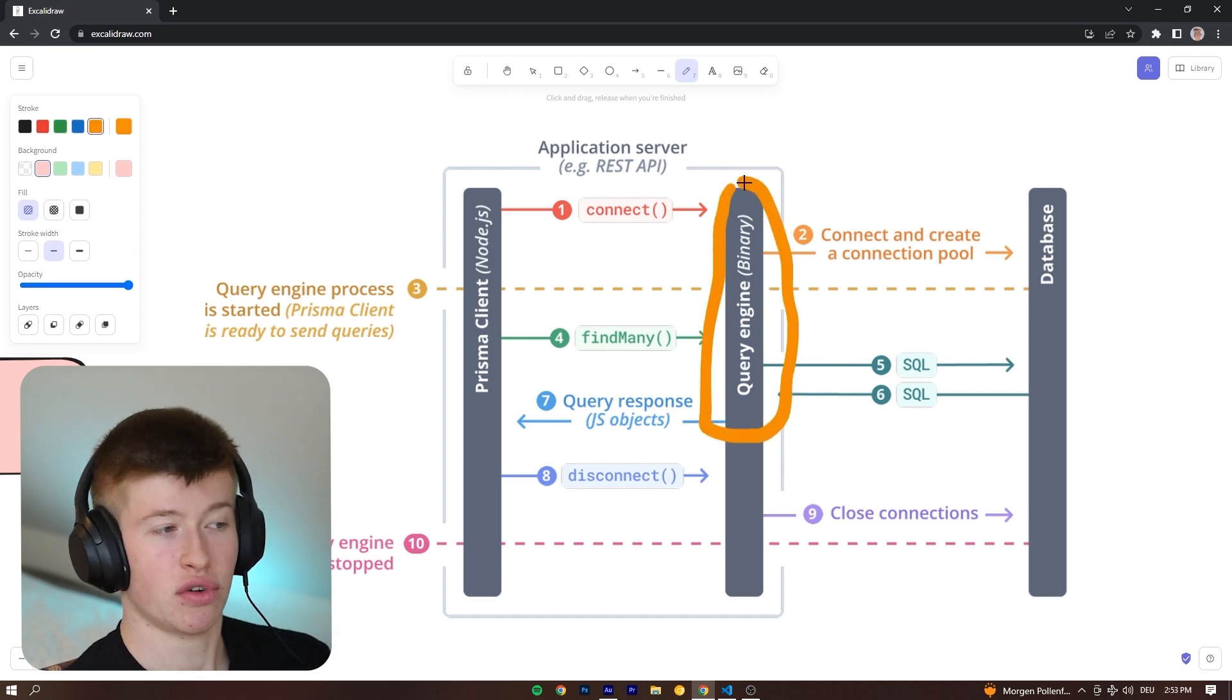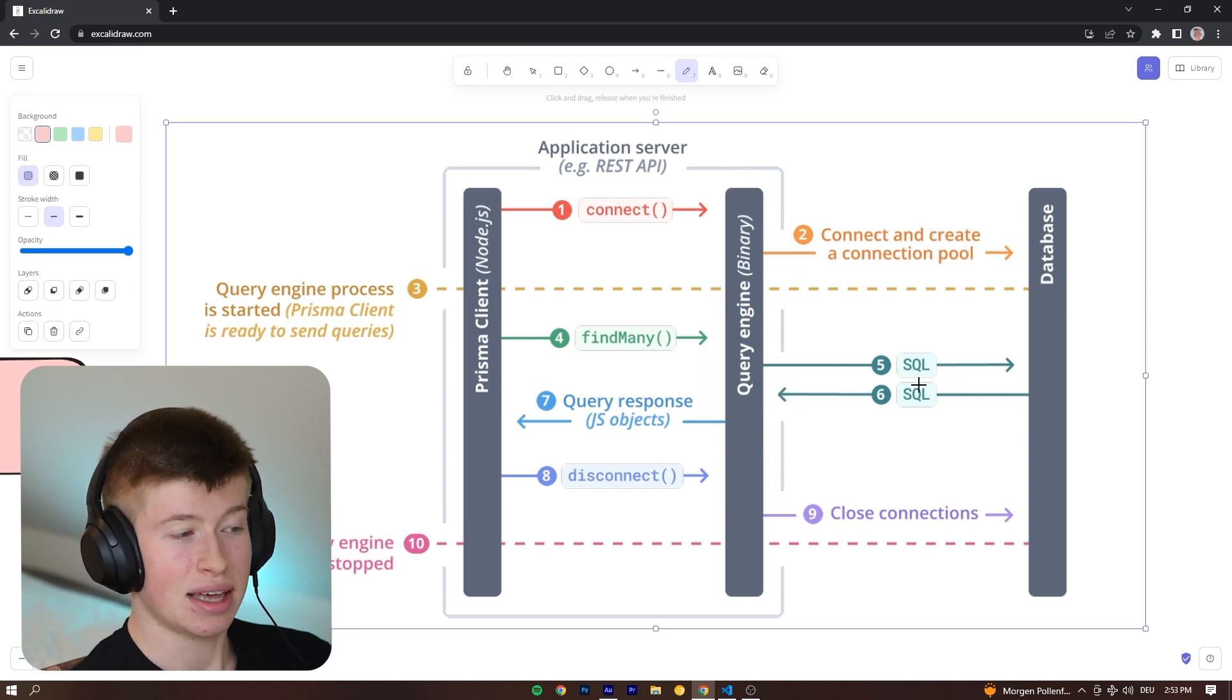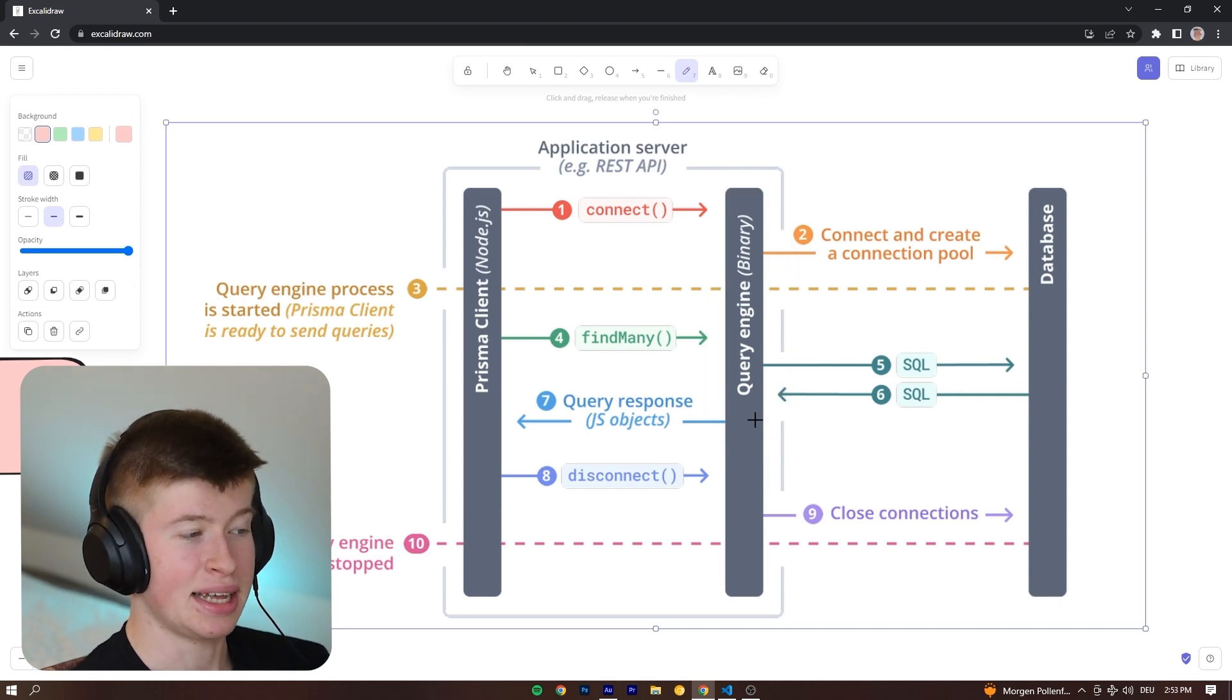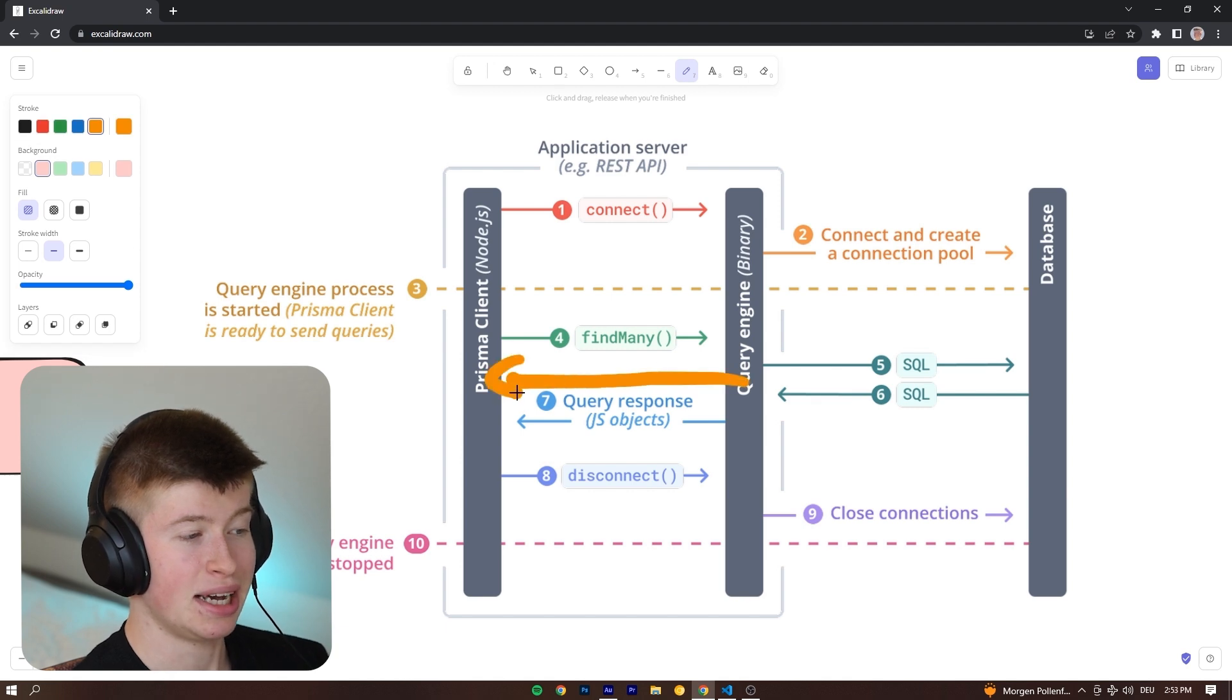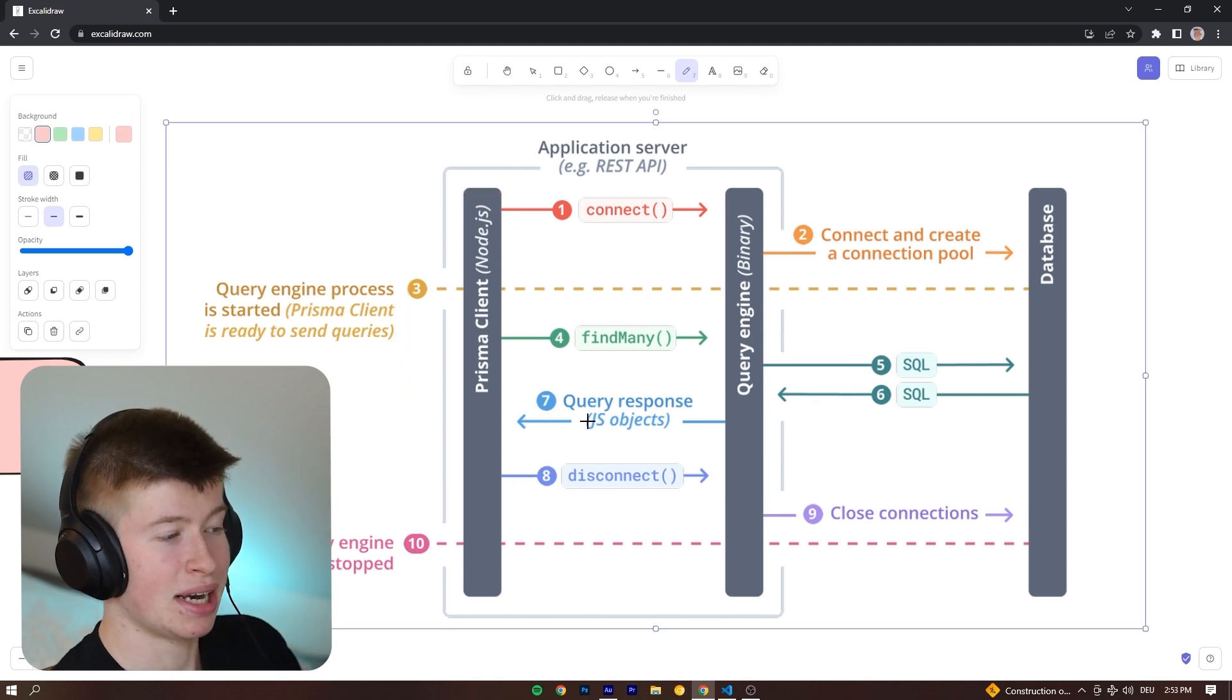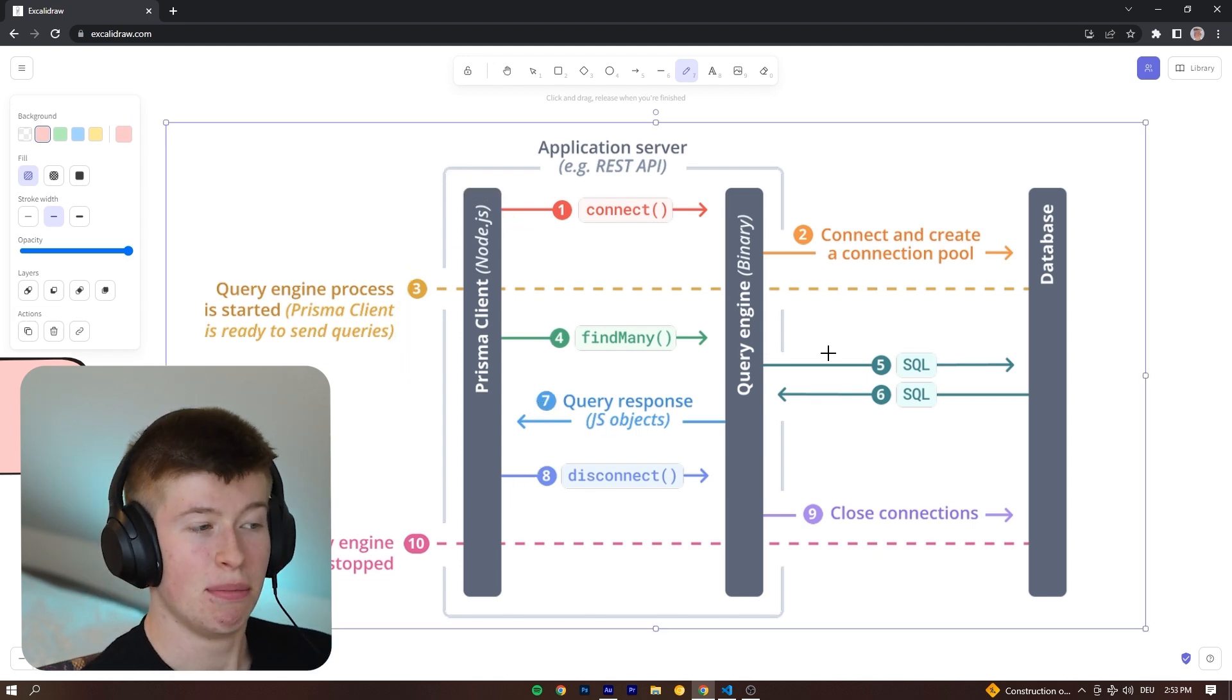Here, this is being transformed into an actual SQL query that the database can understand, and then send to the database, retrieve from the database, and then send back to the Prisma client from the binary as kind of the middleman again, and then we can work with it in the Prisma client after step seven is complete.